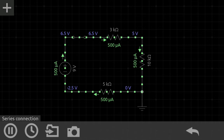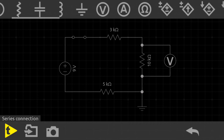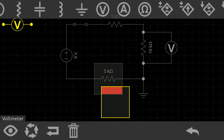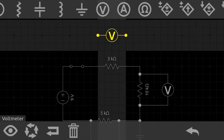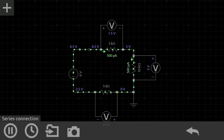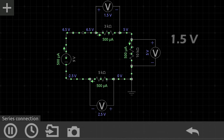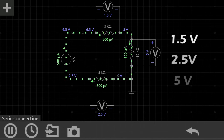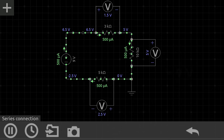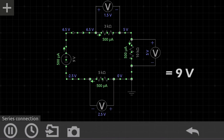Current flowing through each resistor is equal, but what about voltage — will it also be equal? To find that out, we connect a voltmeter across each resistance. The voltage drop across the 3-ohm resistor is 1.5 volts, across the 5-ohm resistor is 2.5 volts, and across the 10-ohm resistor is 5 volts. Adding these voltage drops gives us 9 volts, which equals our source voltage.